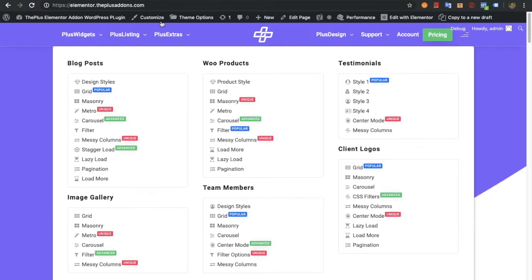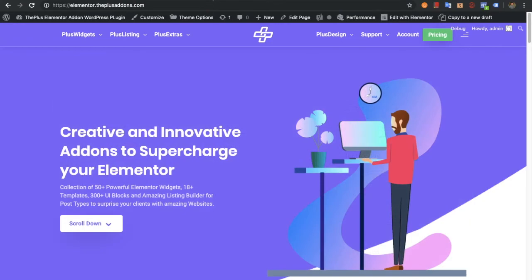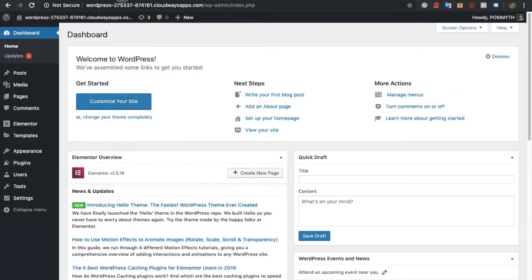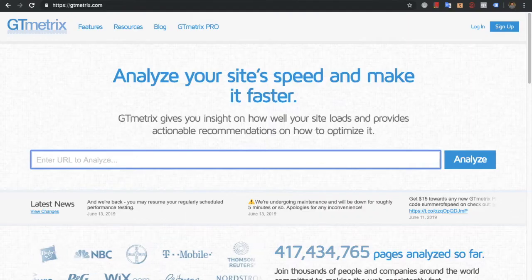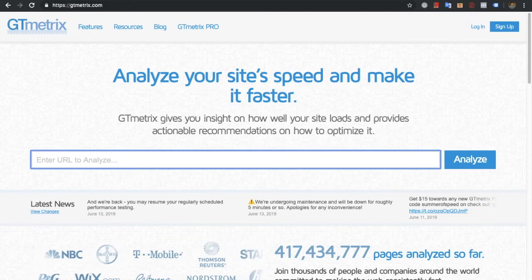In this test we are going to use the Hello theme from Elementor, the Plus Addons version 2.0, and we will use GTmetrix to test all the pages.